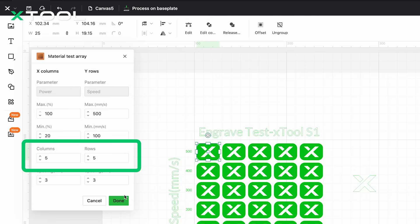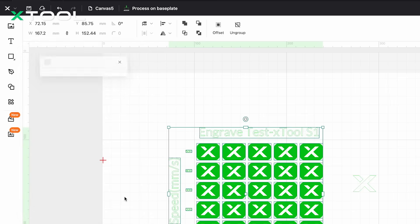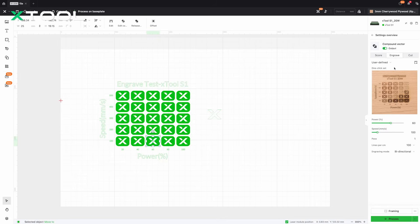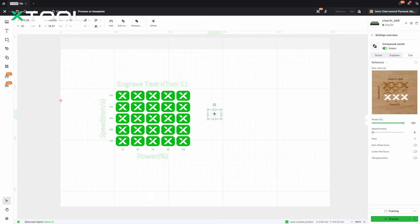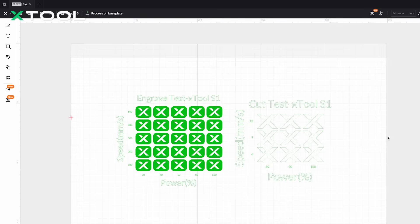How do we decide the test range? Here's a simple rule of thumb: follow the range suggested by the one-click set panel — we want to recreate the same table and see which works best. Next, set the number of columns and rows to 5, creating a 5×5 test grid, meaning we'll test 25 parameter combinations at once. Once done, click on the blank area of the canvas to see an overview of your test settings. You can hover over each element to see its specific parameter values, and fine-tune individual elements for more precise testing.